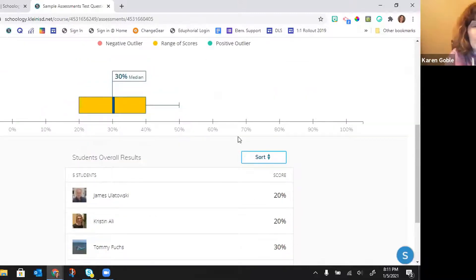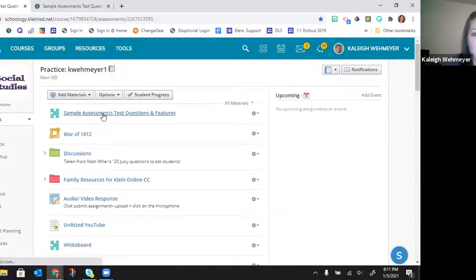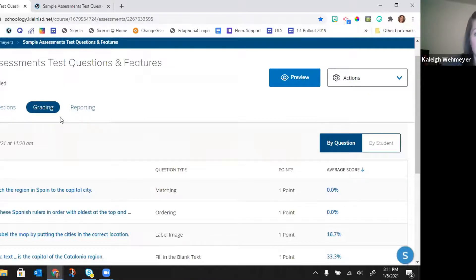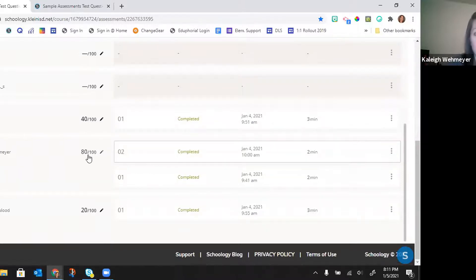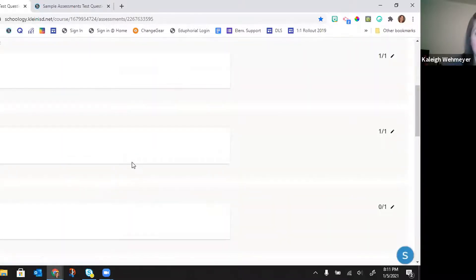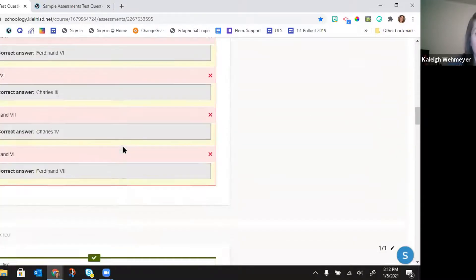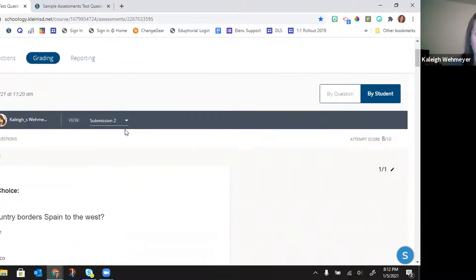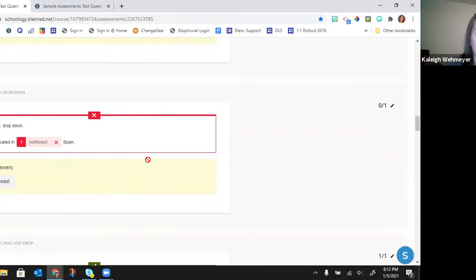In Reporting I can see the range of scores, the median percentage, and each student's score. I can sort highest to lowest or lowest to highest. I can also view by student — I took the assessment twice as a student, so you can see submission one and submission two. Clicking on each submission shows exactly what the student got right and wrong on each attempt.